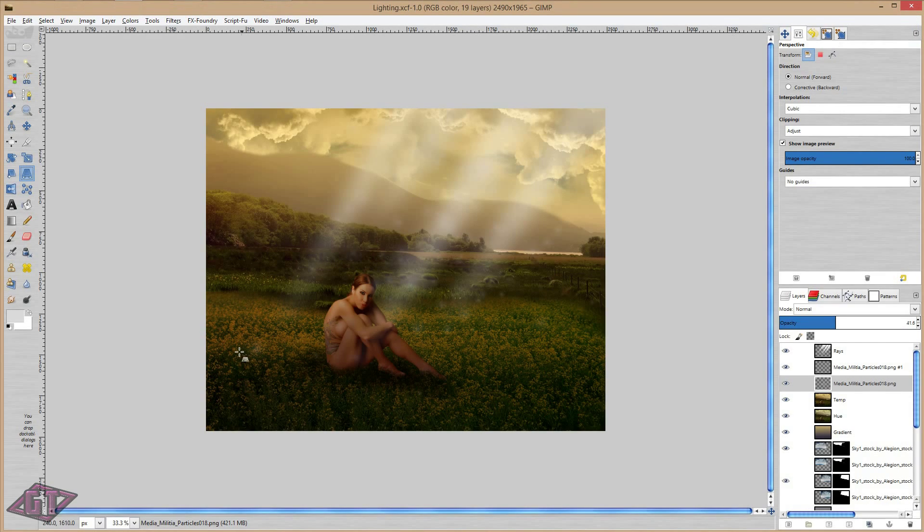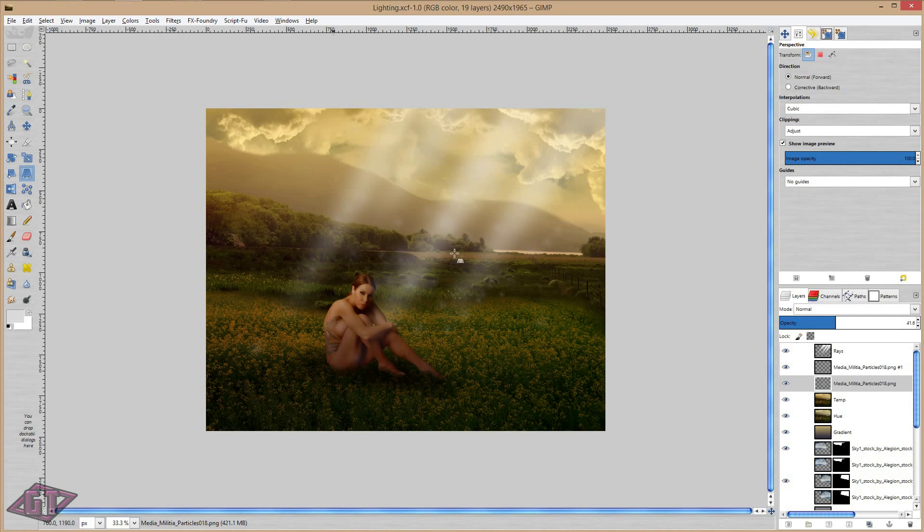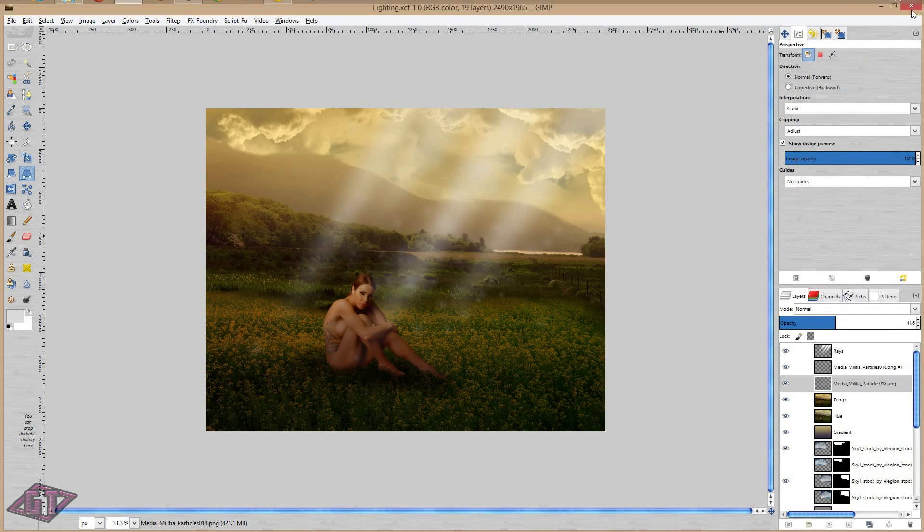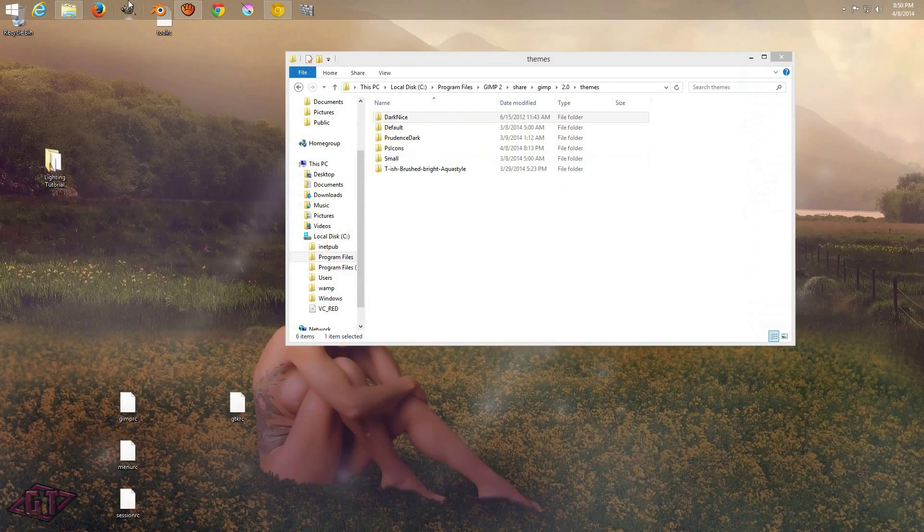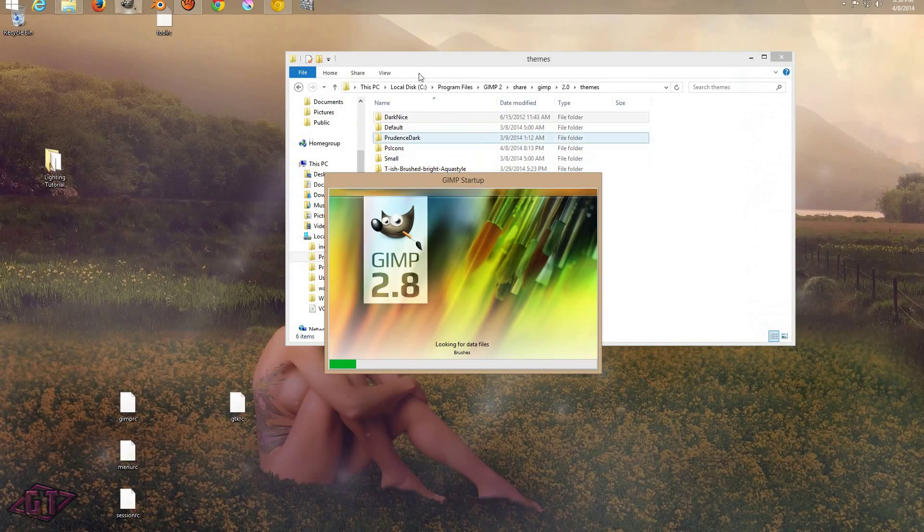And then you will want to, oh, and by the way, this is the next tutorial that I'm going to teach how to make, this dramatic lighting effect. You want to close this out, and then restart gimp.